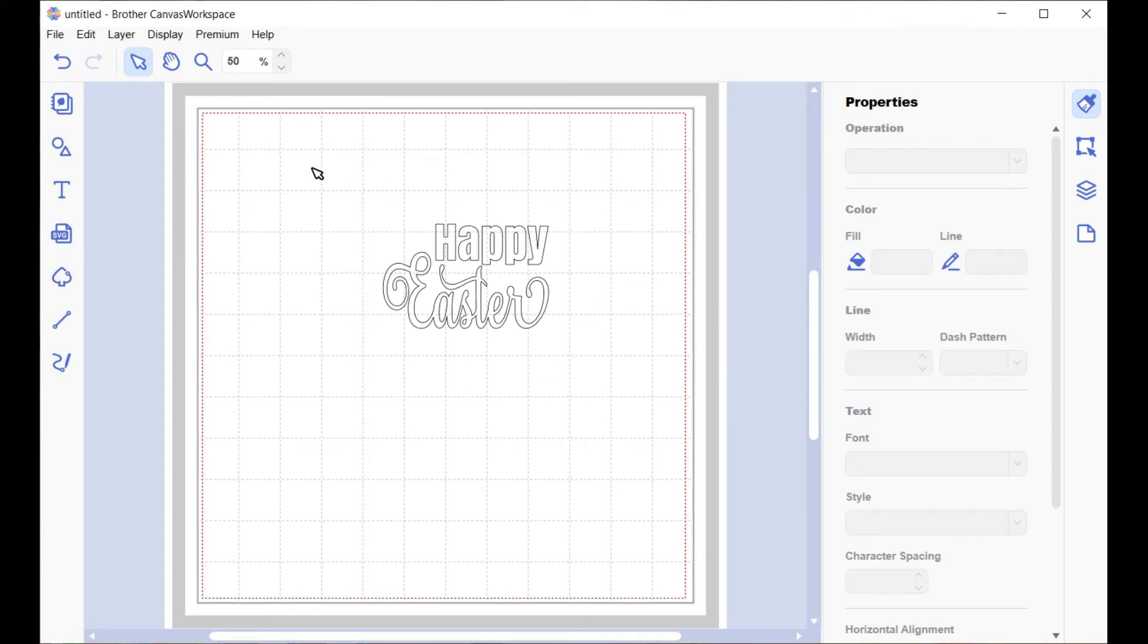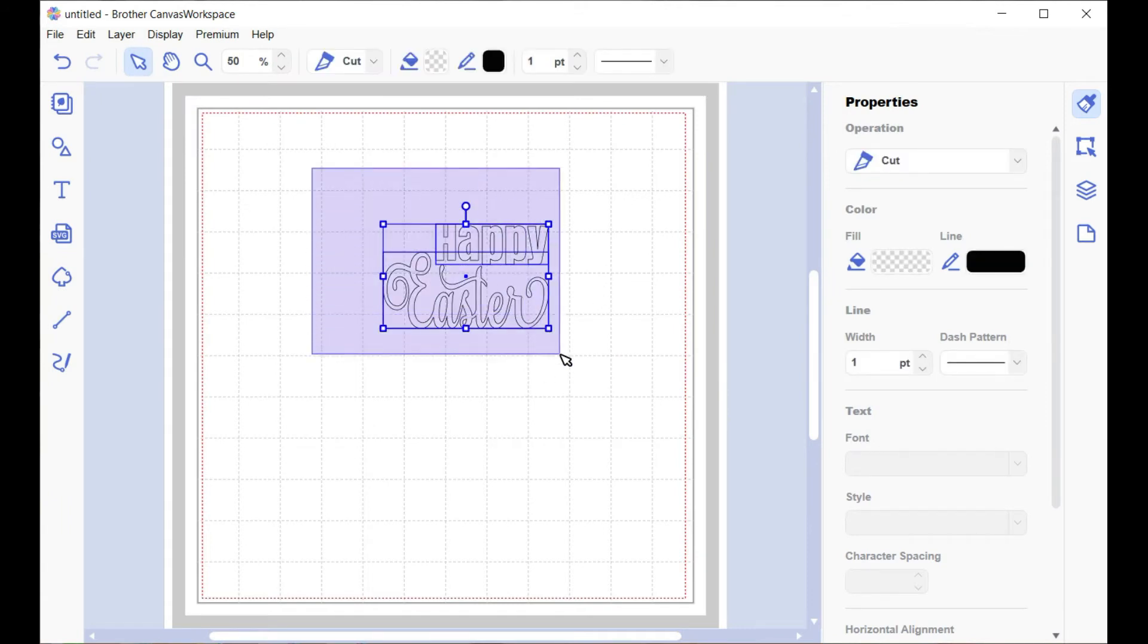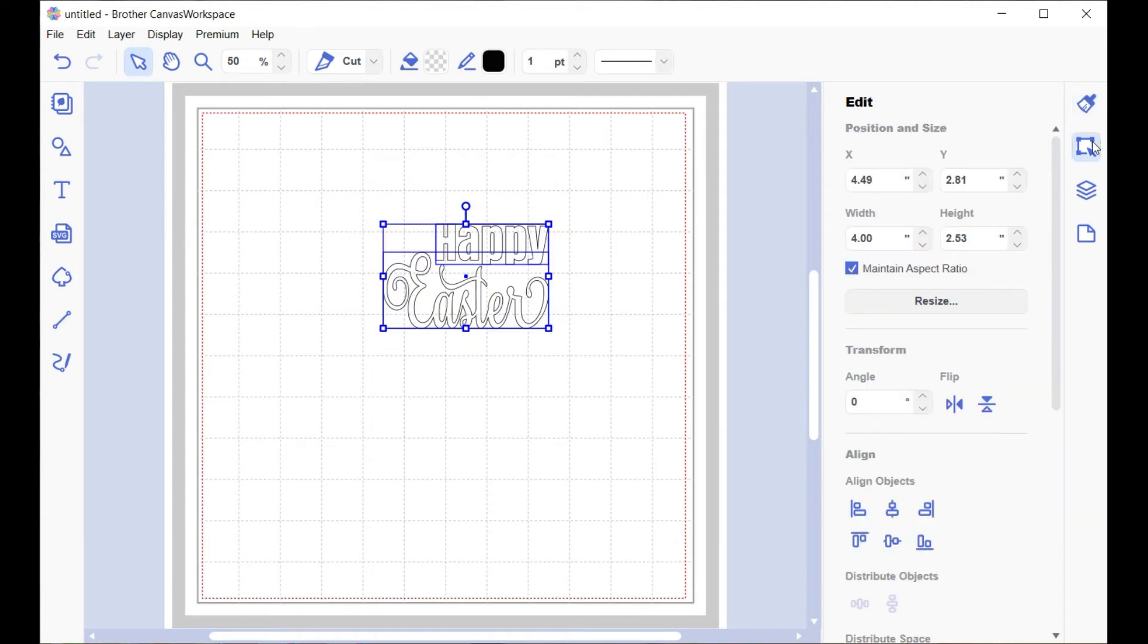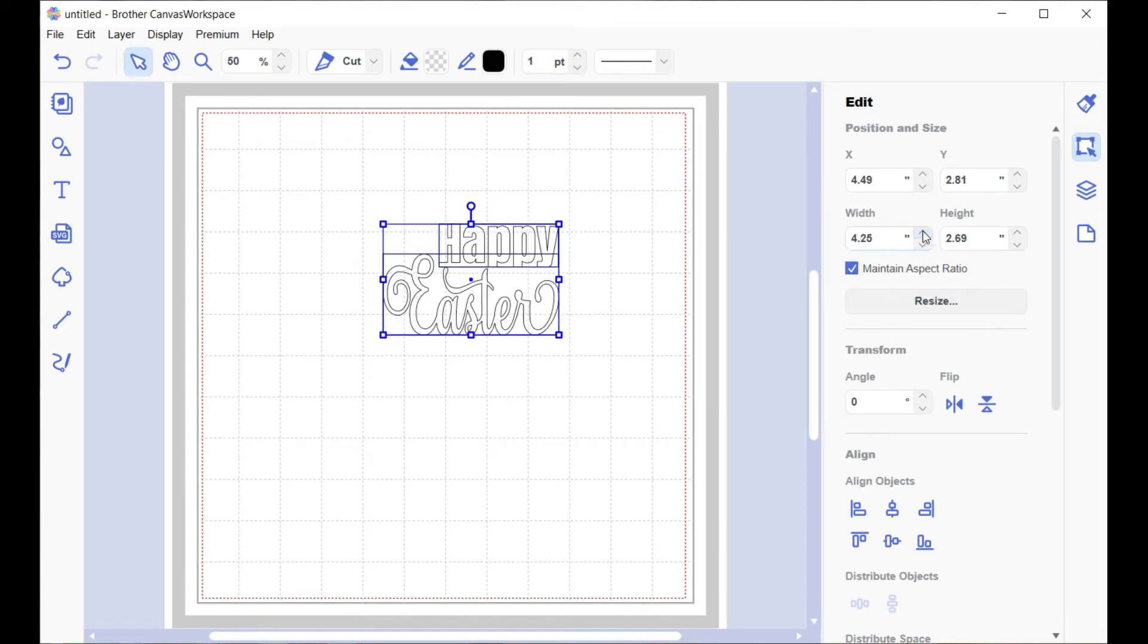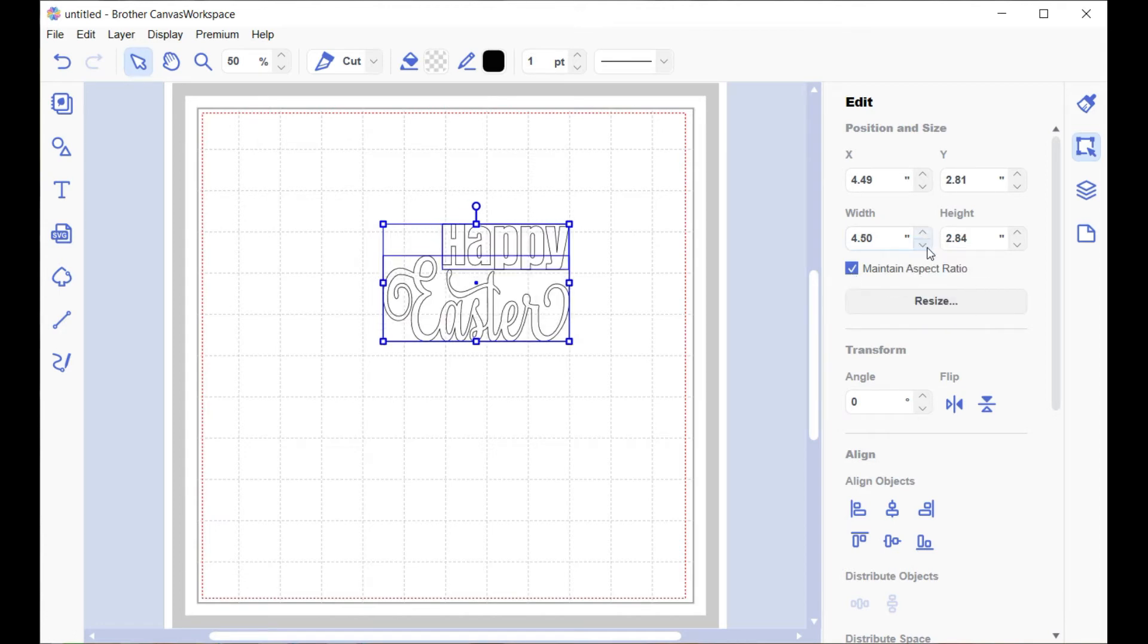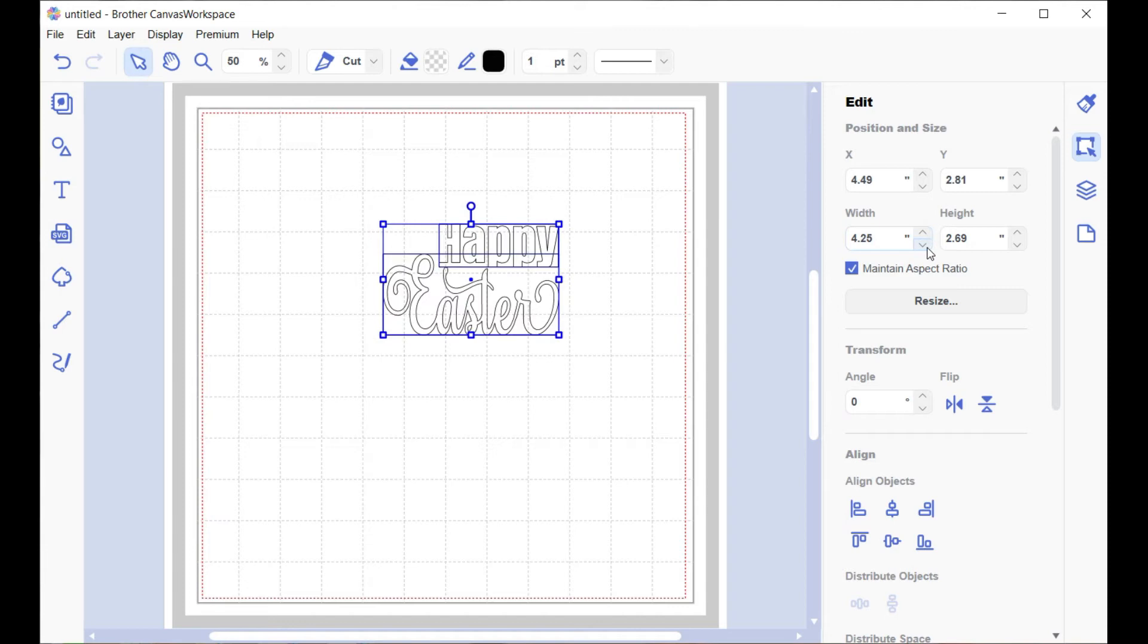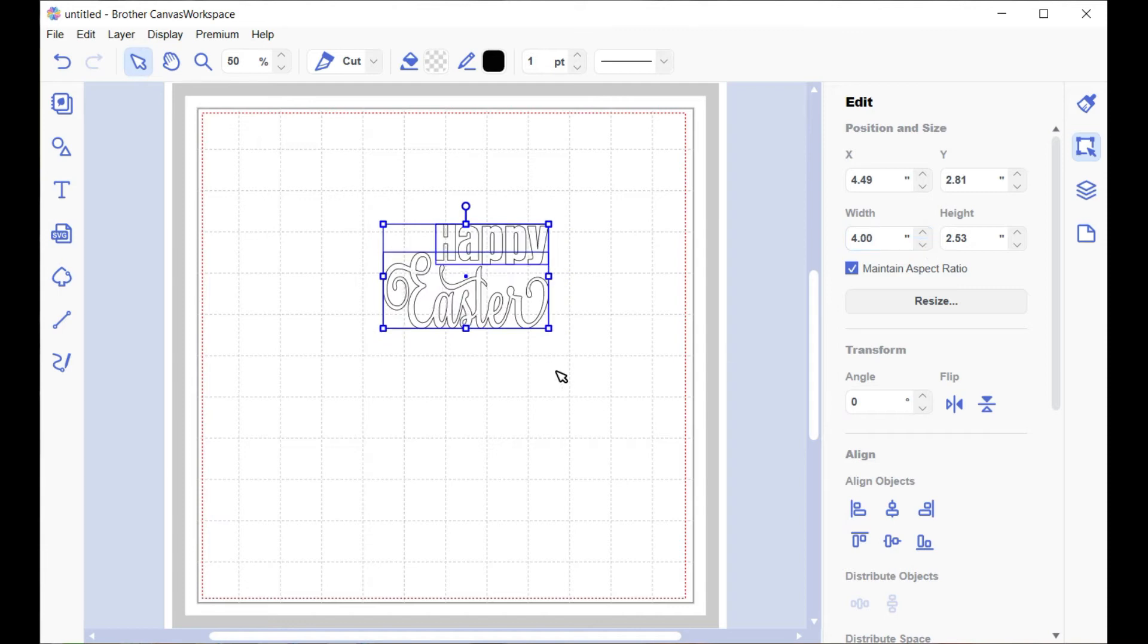You want to resize it? Select it all and you can go into this panel here to keep the ratio the same - make sure that's on. You can change that there, or if you grab the corner handle, any one of the corner handles...